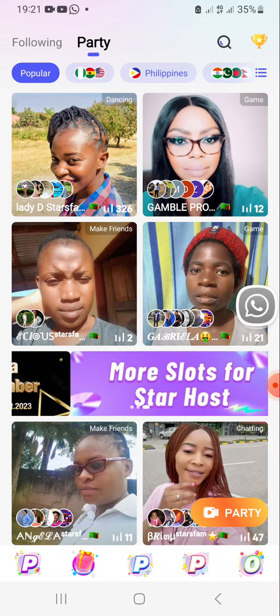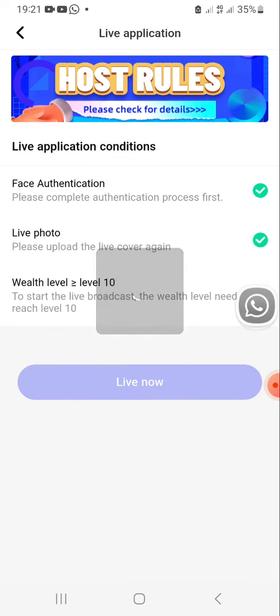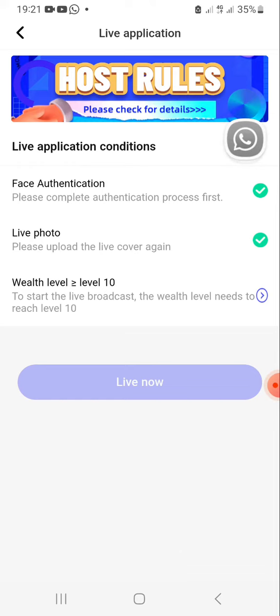On top there is Party. So when you click it, you'll be brought here. Now you see as a man, I haven't yet reached level 10, which is why there is this arrow here after those two ticks. I've actually done the face authentication. I've also done the live photo. I'm remaining with a third. This can only be accessed when I reach level 10. So this is where you can actually host a party from.